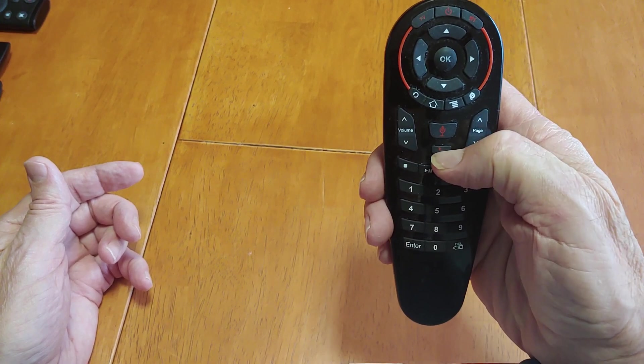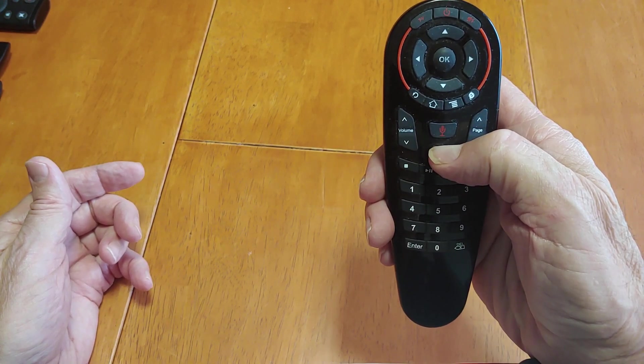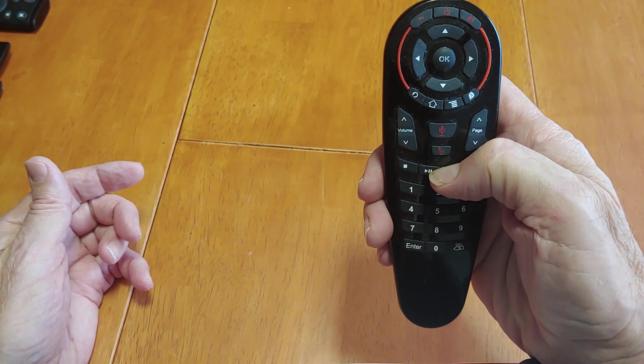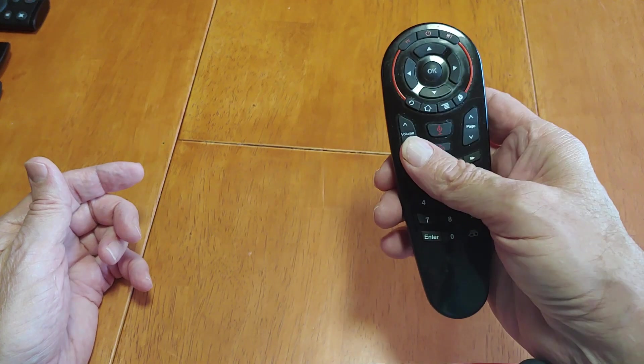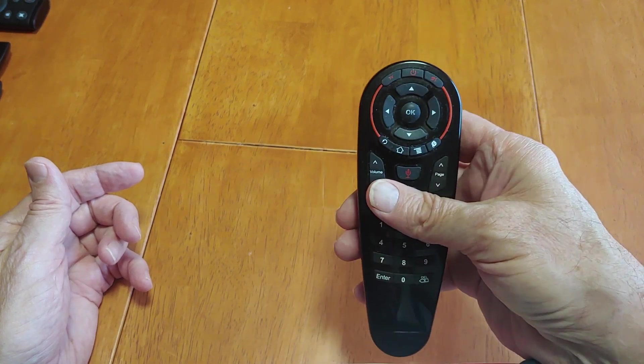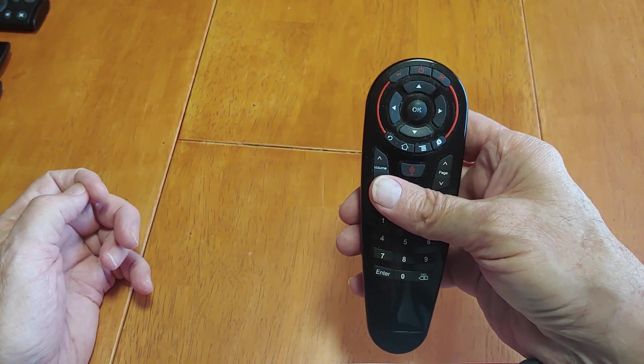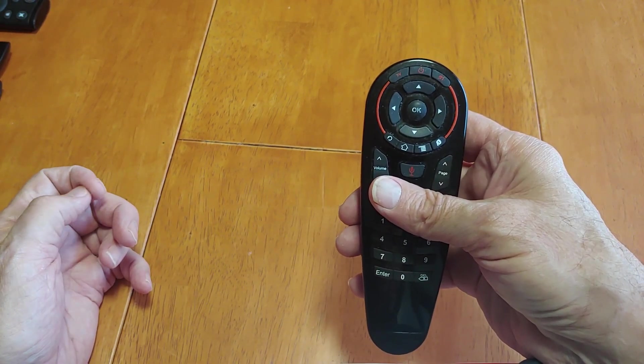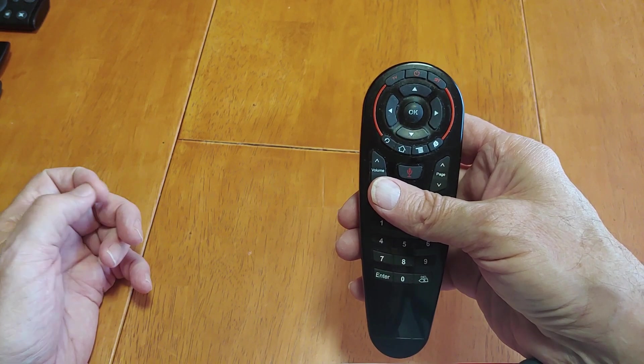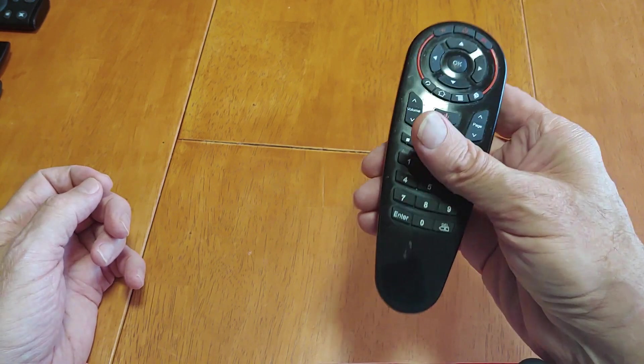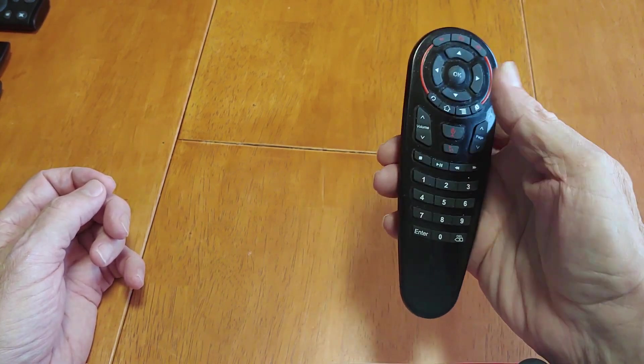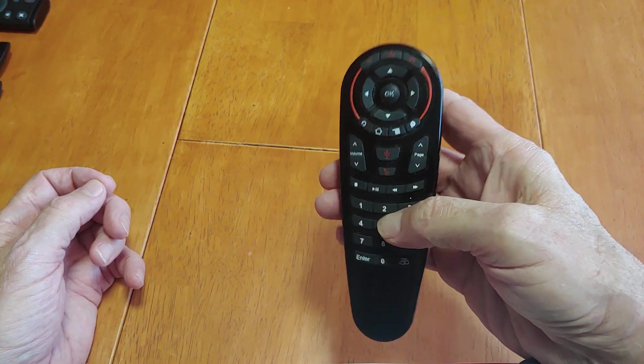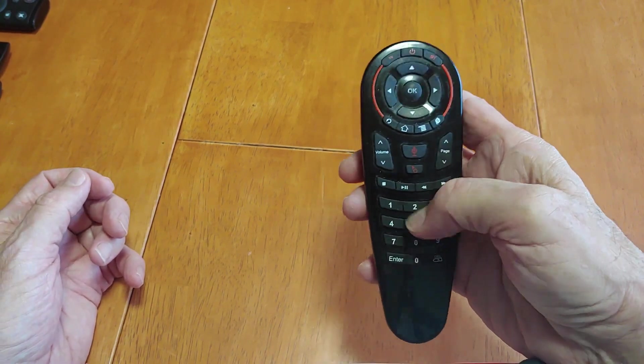There's the mouse function. It's got a gyro in here, so when you press the mouse, it actually controls the mouse on your monitor, whether it's Android or Windows 10 computer. I use it on both - computer and Android. This is multifunction, it's great.